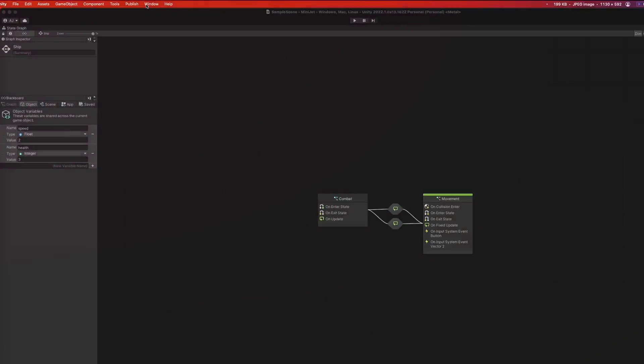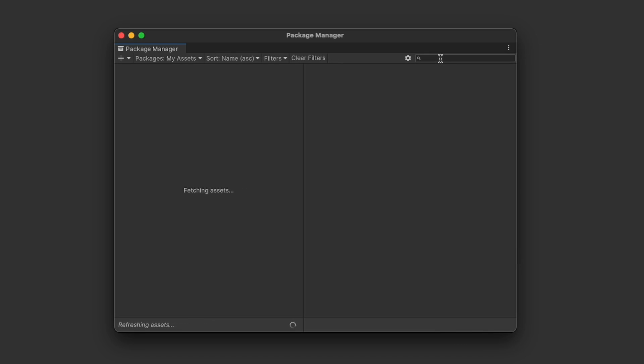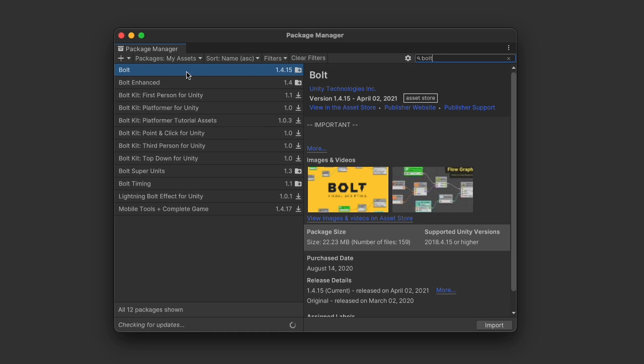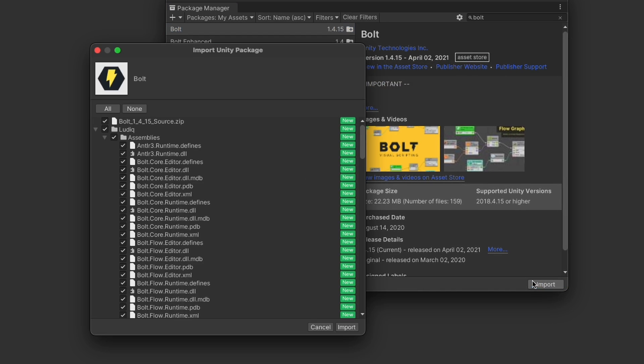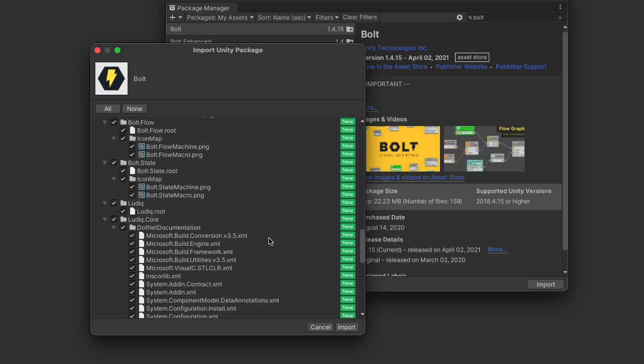If you're running a version of Unity below 2021, you have to add the Bolt asset from the asset store. Once that's done, you can go to your assets in the package manager window and download it. There will be a setup wizard, simply go through the steps, leaving most of the settings as is for this tutorial.